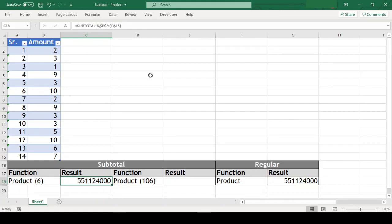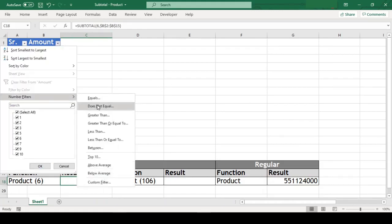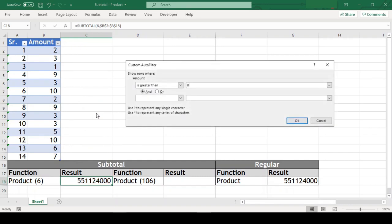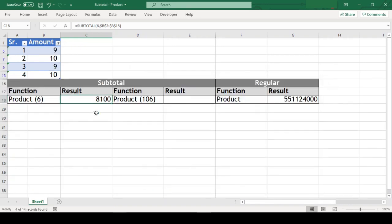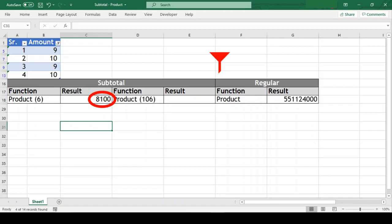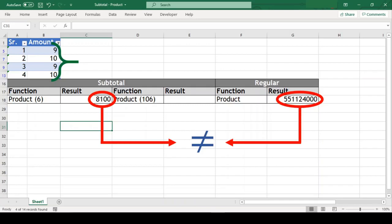Now let us apply filter on our amount range and get only the rows which has amount greater than 8. As we can see that the product we got with subtotal function changed when we filtered our range. And now this function is giving us product of the remaining cells in the range. Whereas the regular product function has not changed. There is no effect on this function whether the range is filtered or not. So this is the basic difference between the regular and subtotal product function.